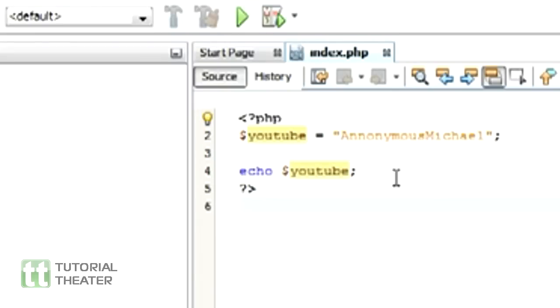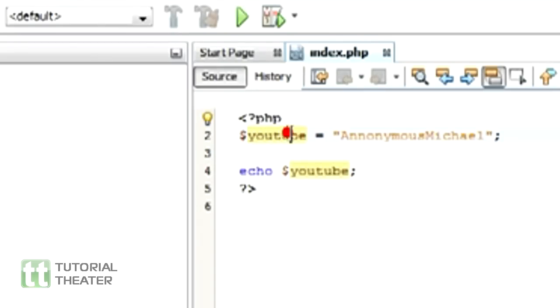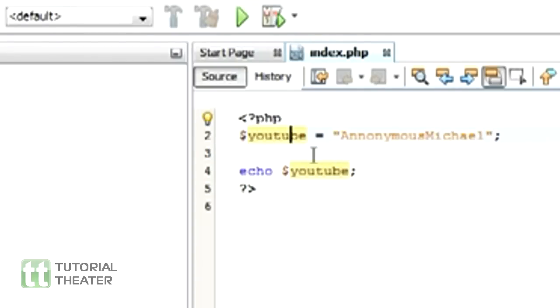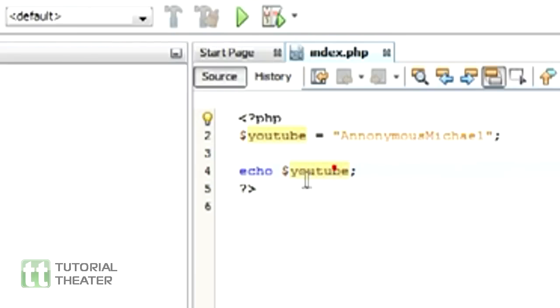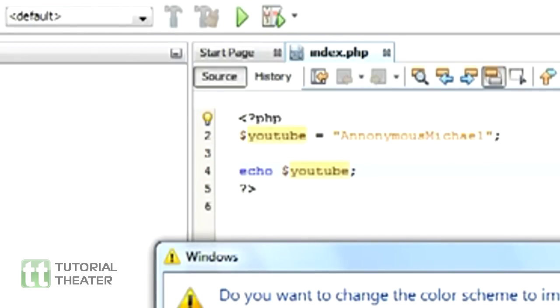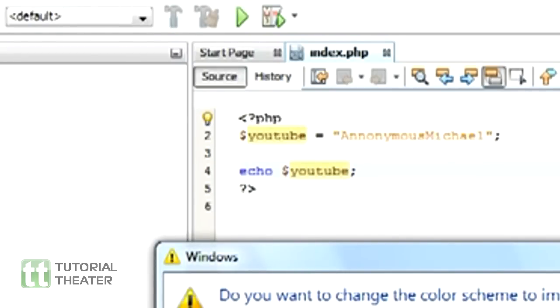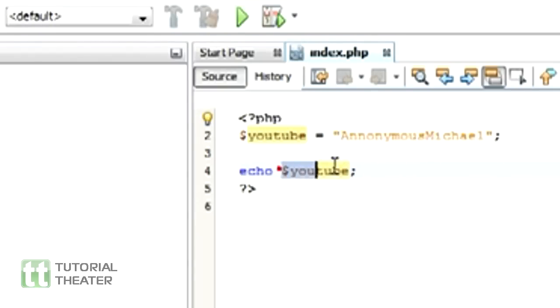So let's explain this. We got a variable called YouTube and it's equal to Anonymous Michael. So we're saying print out YouTube, and then it goes like, what is YouTube set to be equal to? Oh, okay.